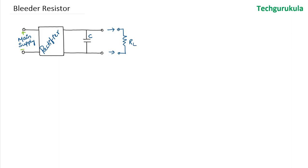When the diode is forward biased, the capacitor gets charged and will have some voltage across it. But when the diode is reverse biased, it will discharge through the load resistor. But if the load resistor is not connected to it, then there will be voltage present across the terminals here.